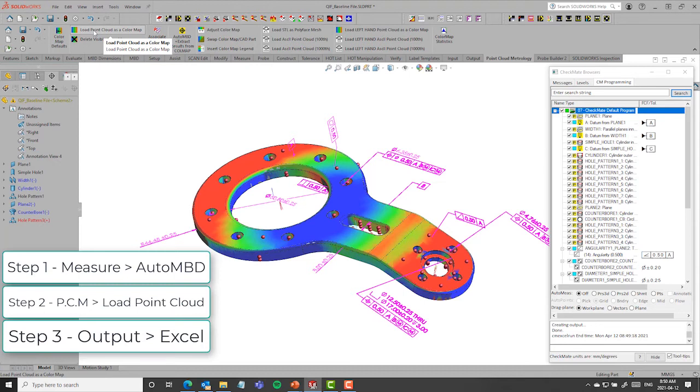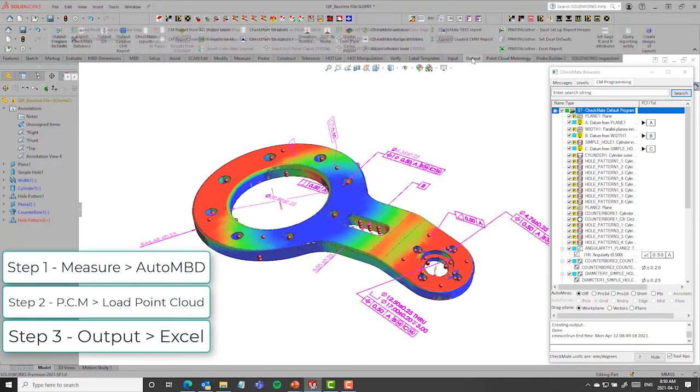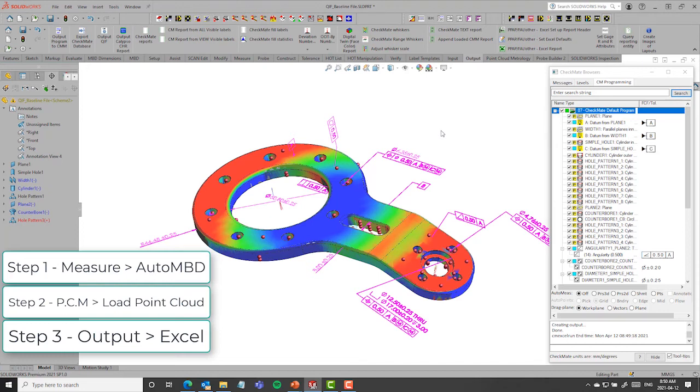But we just wanted an Excel report. And the third step was to say output Excel report. So very quick three-step process if you've got all of that information. I didn't have to go to my CMM department. I didn't have to do a bunch of things.